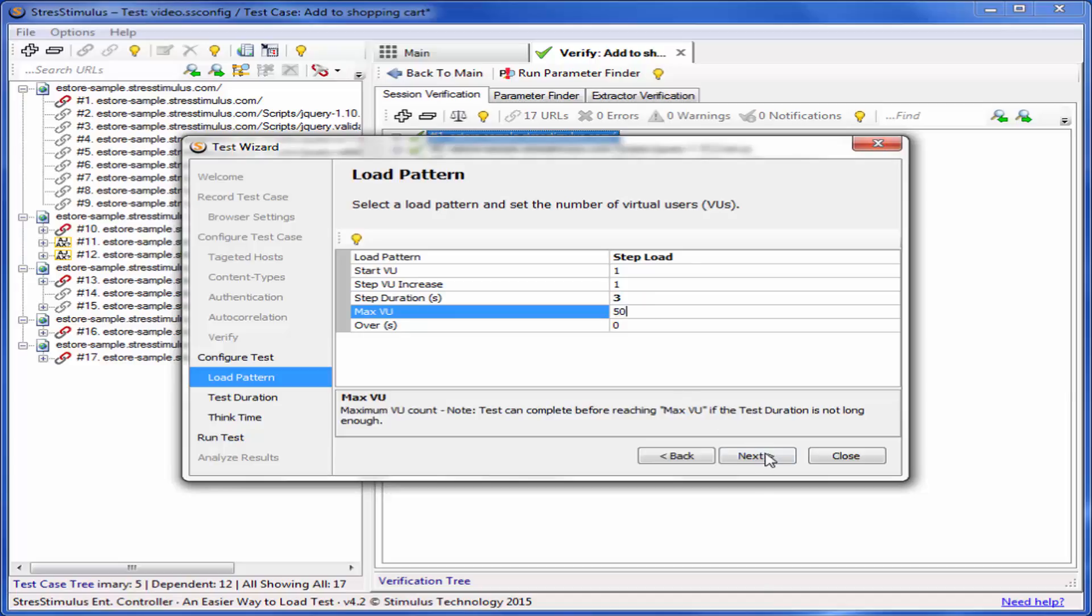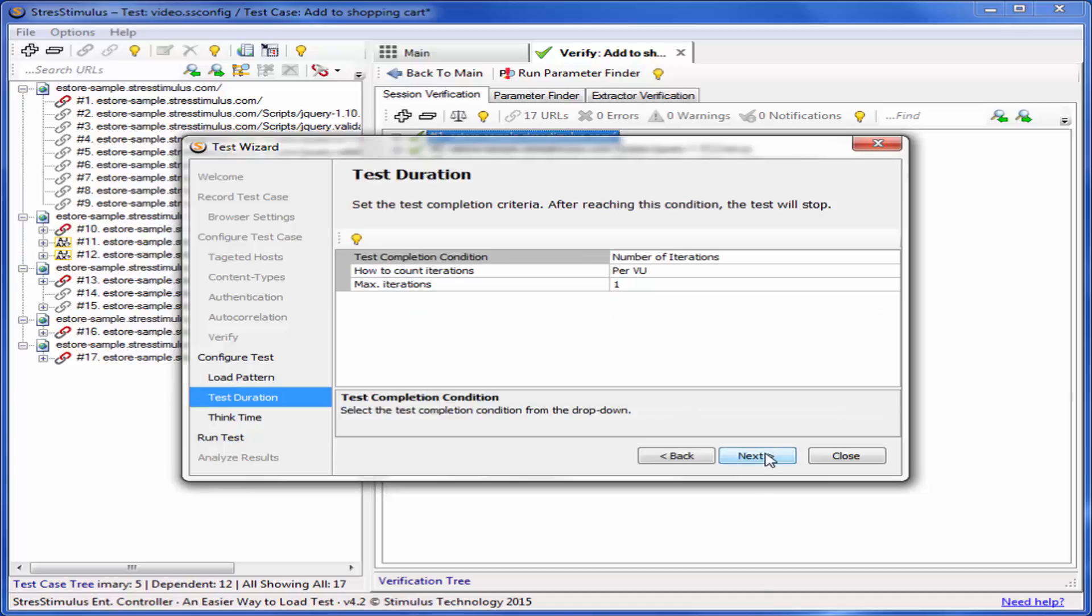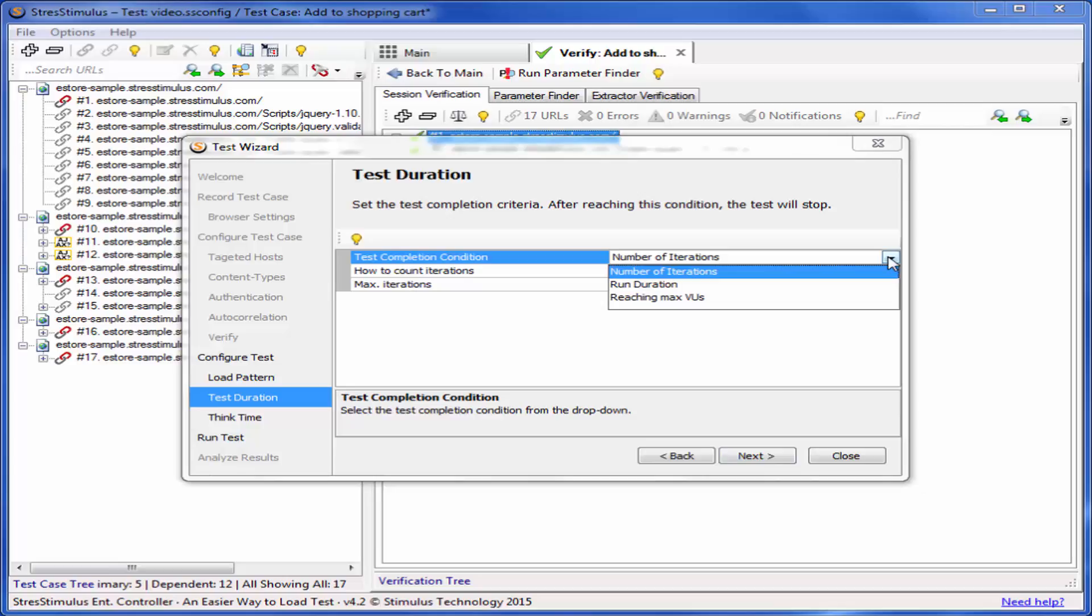Click Next to see the test duration. Select test completion criteria from the available three options: Number of iterations, certain run duration time, or reaching the maximum users. I'll choose Reaching the maximum users.